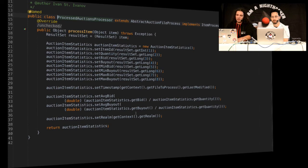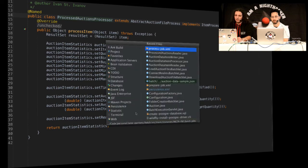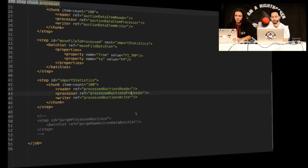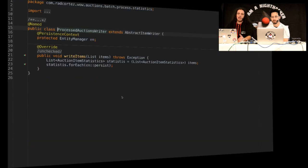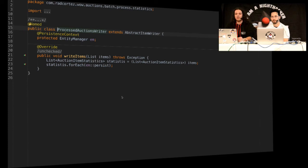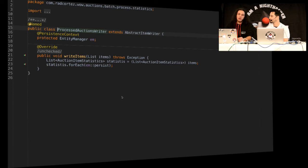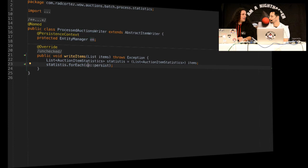And doing some math here as well. So very simple, I guess. And of course we have a writer again which is just going to pick up the item statistics and is going to persist the data as well. And here I'm just using JPA as well. And you can see here I'm also using method references from Java 8, right? Very good.